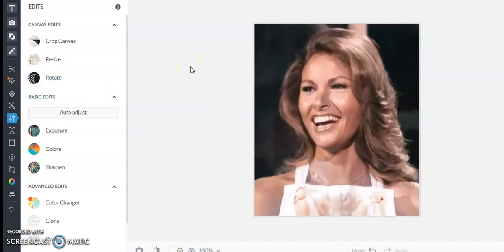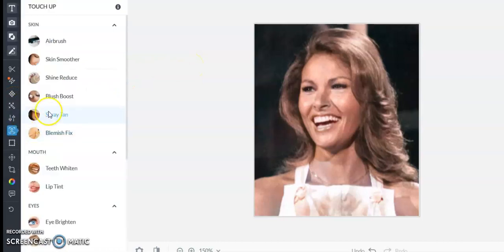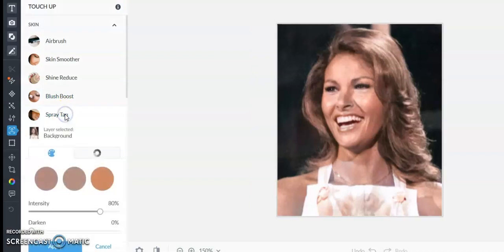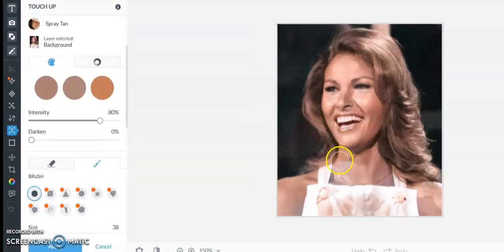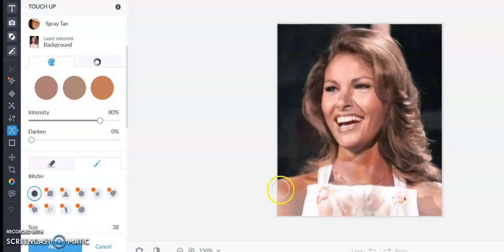So I go to picmonkey.com, and I go to touch-up. A quick way to do it, if you can get away with it, is the spray tan. This will just colorize it quickly.